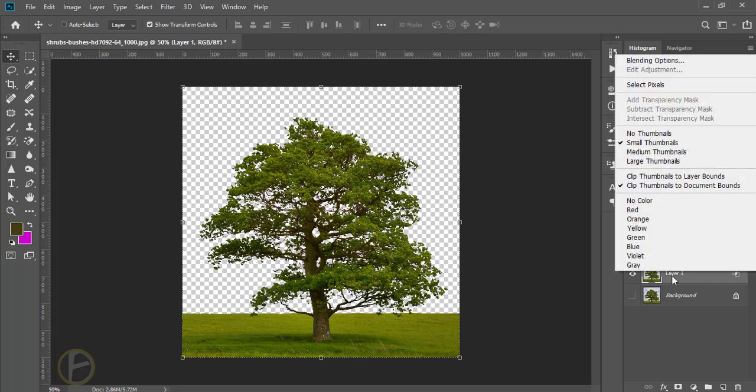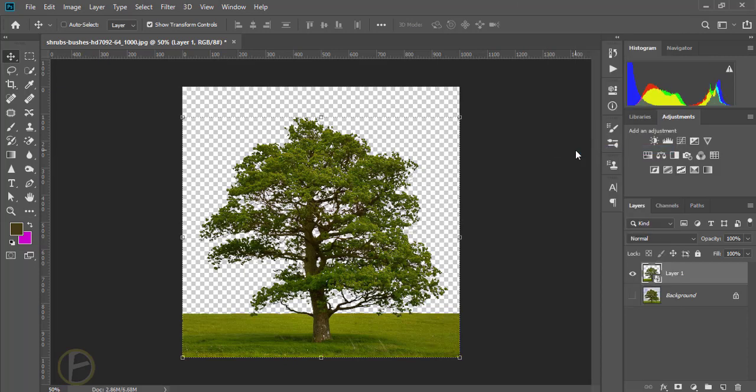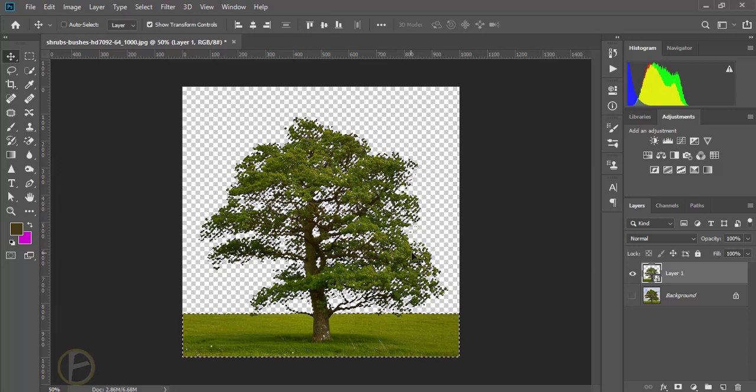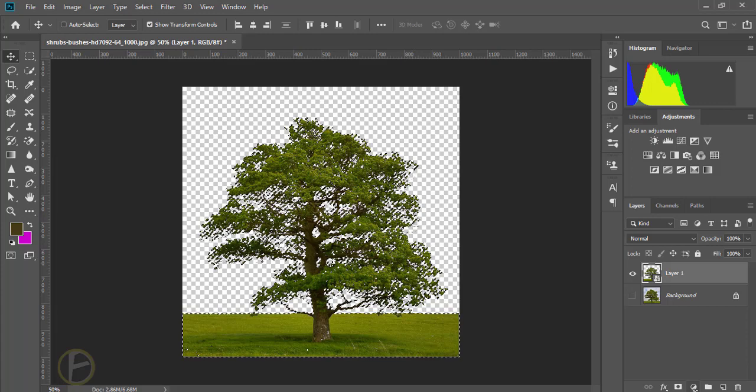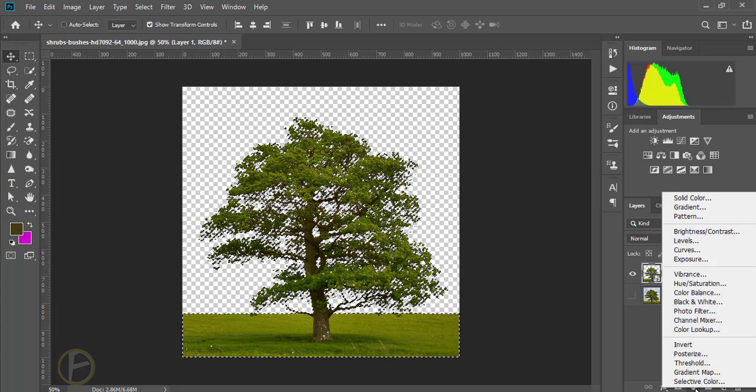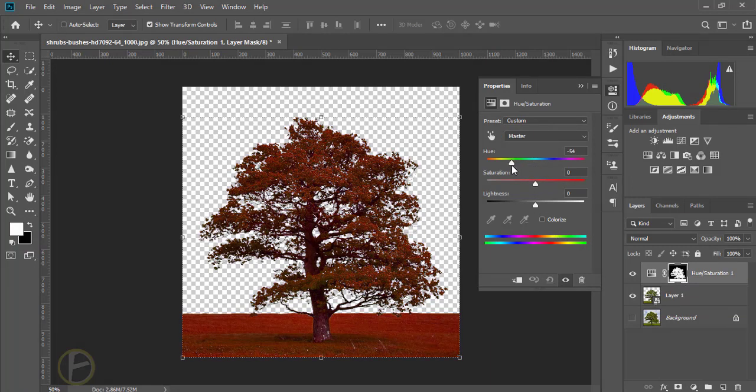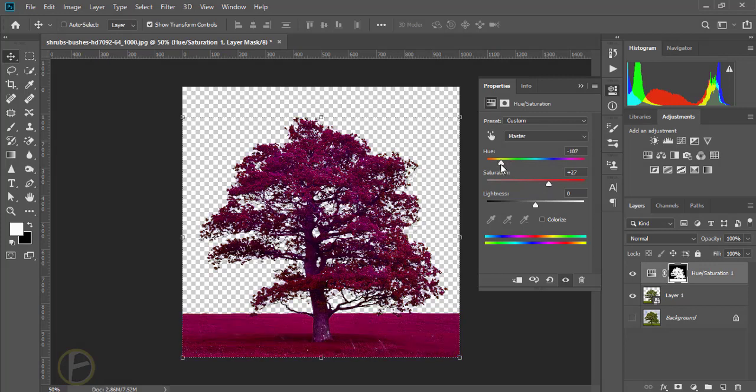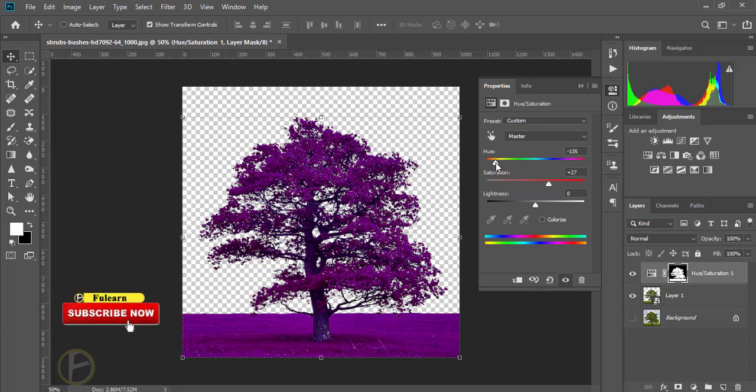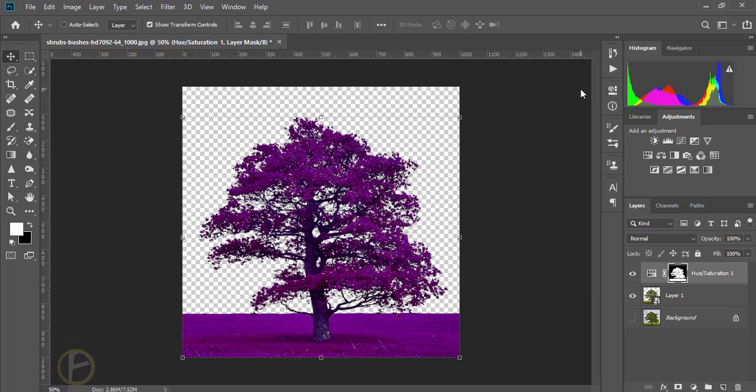Now you can see here the transparent. Now I can click here with Control, the tree is selected. I'm going to change the color, adjustments, hue and saturation. I can change the color, you can make any color. I'm OK with this color, changing brightness.